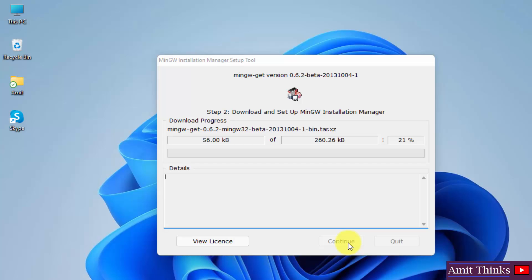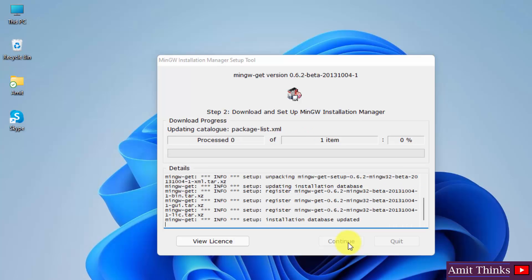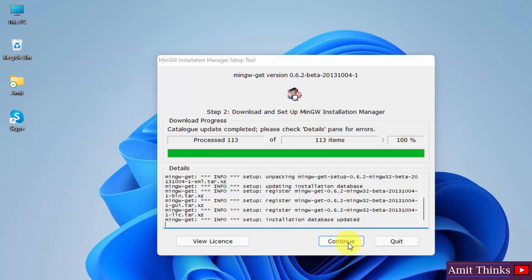Now you can see it is connecting to the mirror and it is downloading. So guys, the downloading completed, click on continue.